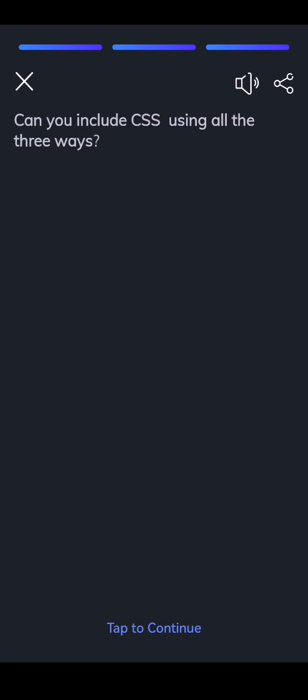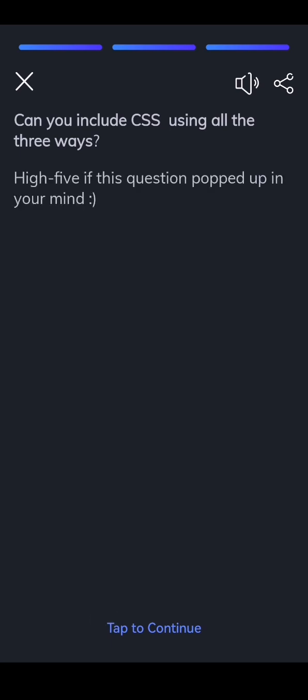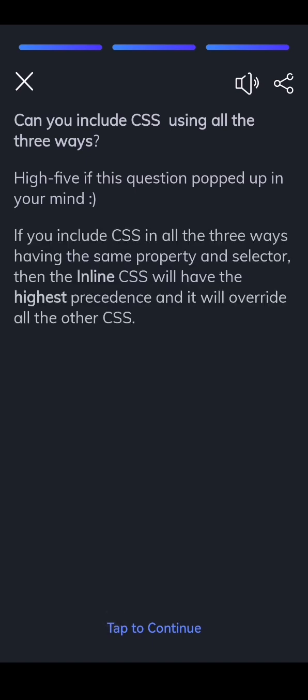Can you include CSS using all the three ways? High five if this question popped up in your mind. If you include CSS in all the three ways having the same property and selector, then the inline CSS will have the highest precedence and it will override all the other CSS.